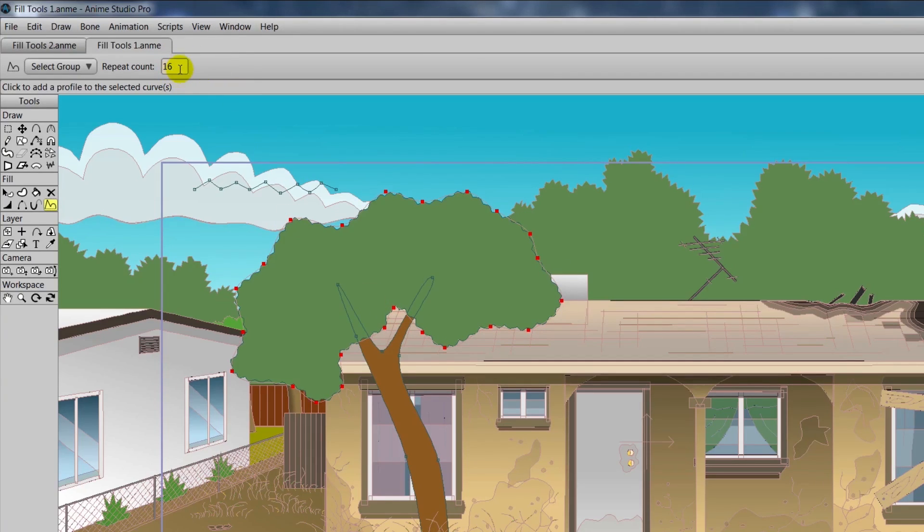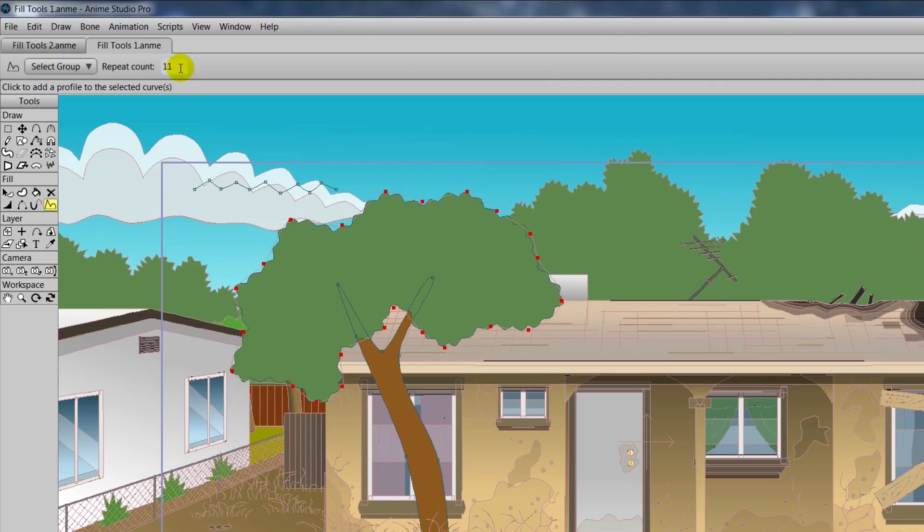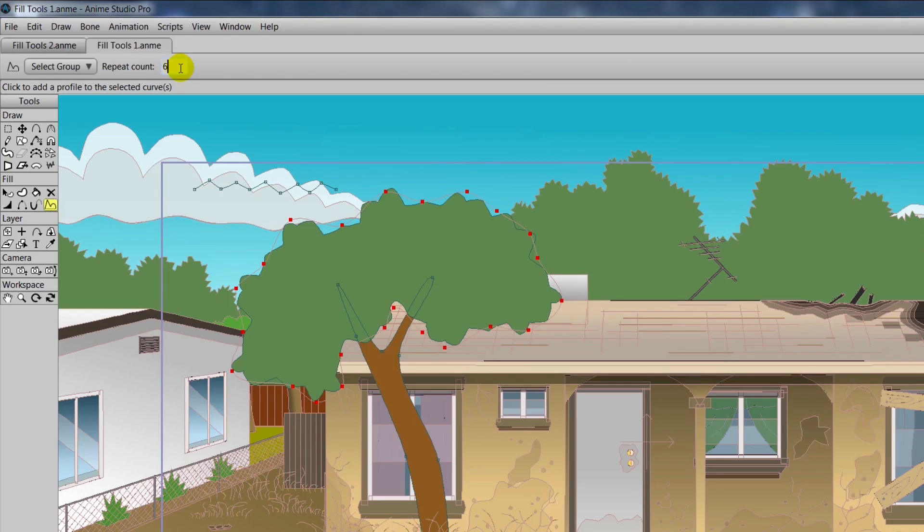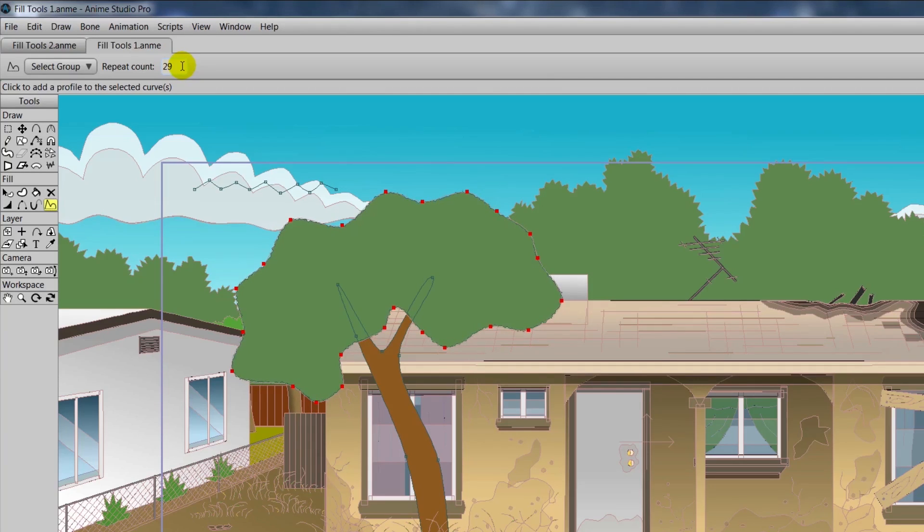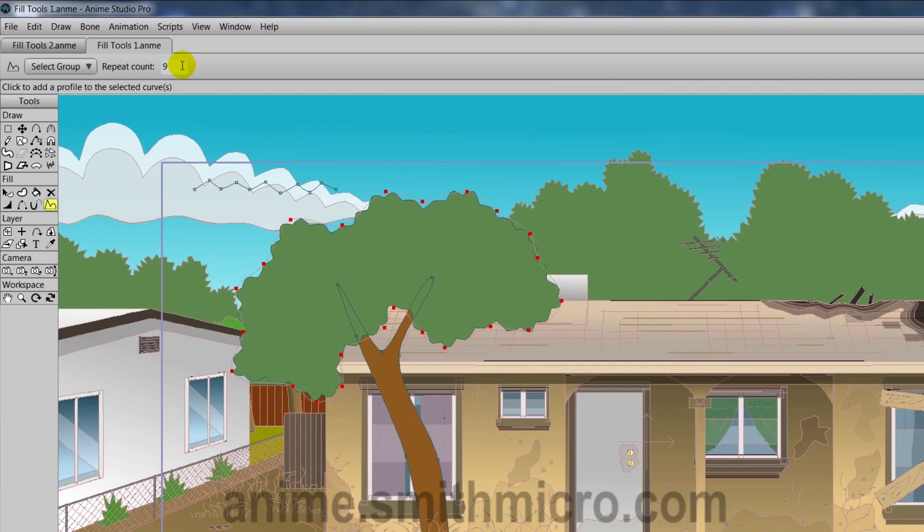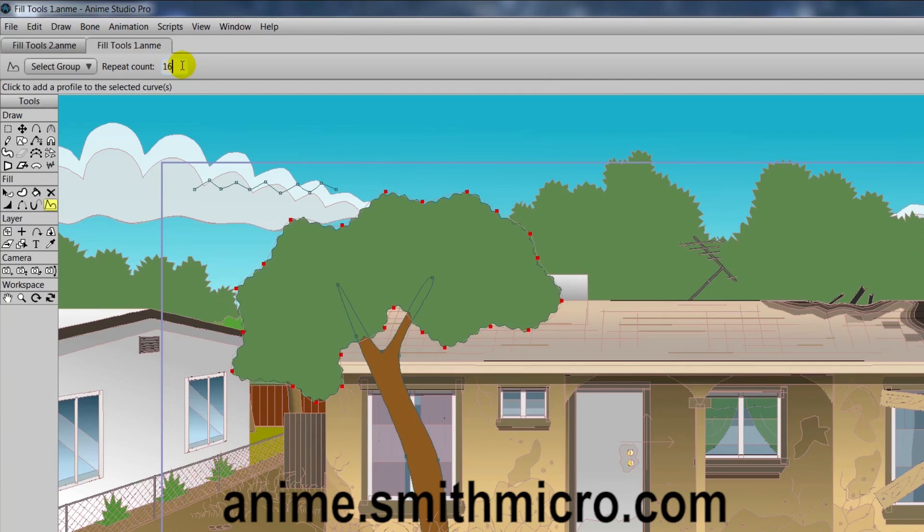And if you come up here to the top bar, you can adjust how many times it repeats. The lower the number, the less jaggies you have. The higher the number, the more you have. So you can really customize this to how you see fit.